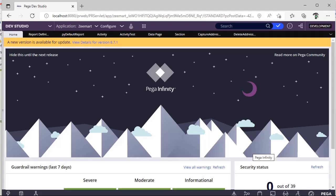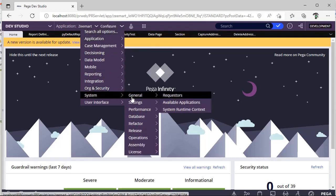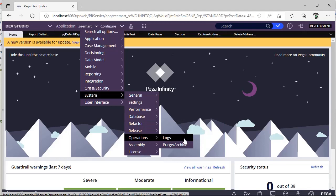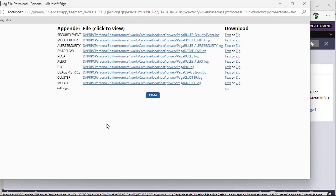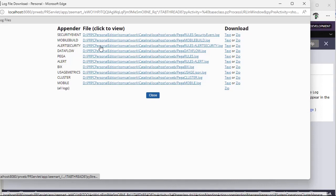Logger is the source of truth for us to see which rule has been invoked, what is the issue behind this, and all. In Pega, we can see the log files in the below path: Configure > System > Operations > Logs. I'm pausing here so that everyone can remember this. If I go here, I can see External Log Viewer and Log Files. If I click Log Files, you can see all the different kinds of log files that are generated in the system. There are different categories of log files like Pega log, alert log — these are BIX-related logs, data flow-related logs, and security-related logs.